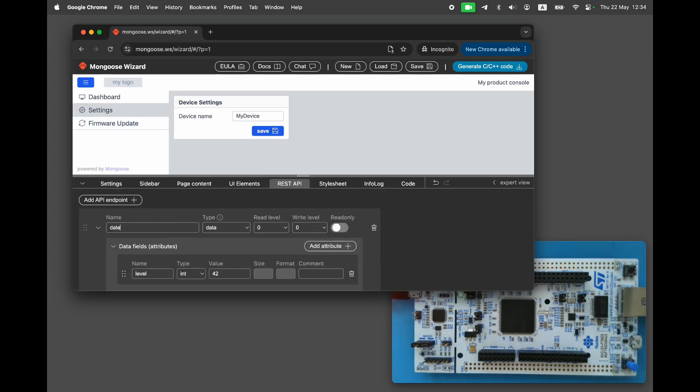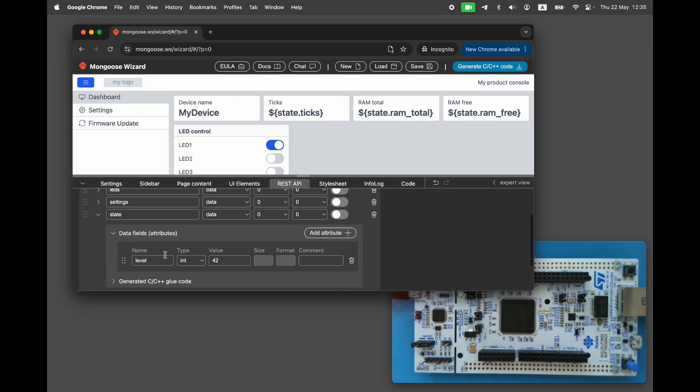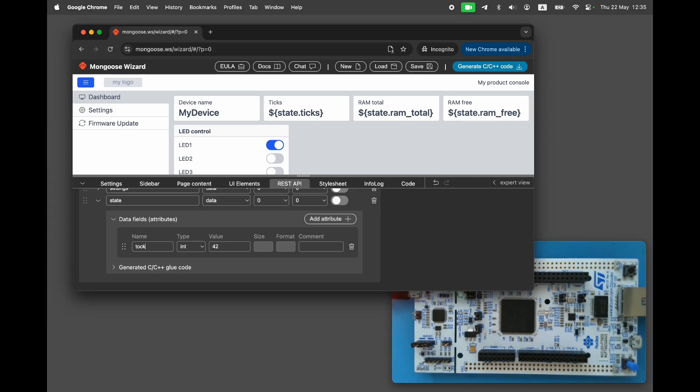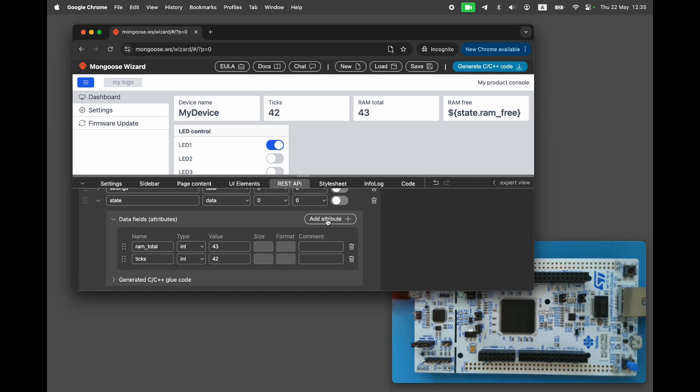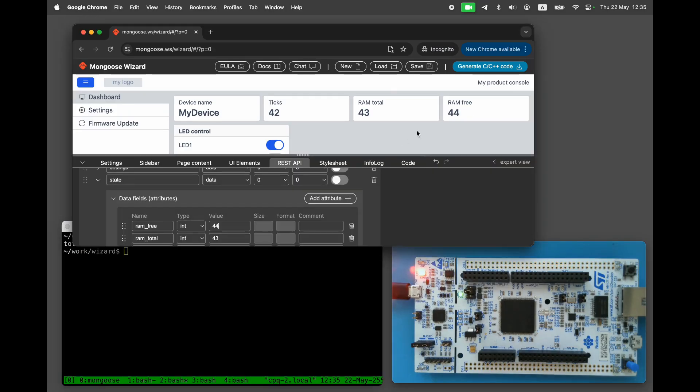Let's give it a default value of my device. Next, the state endpoint, with the following attributes: ticks, RAMTotal, and RAMFree. Now, the dashboard design is complete. Click on the generate button.